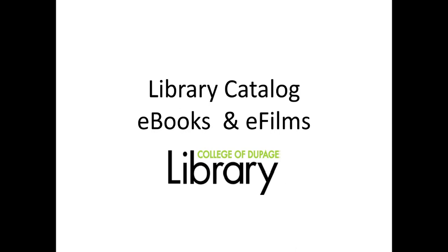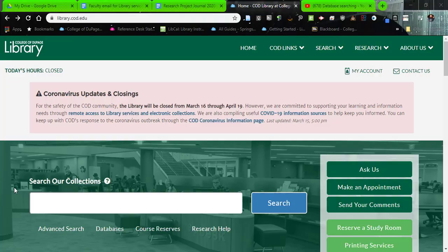Hello, everyone, and welcome to another instructional video at the College of DuPage Library. I'm Jason Ertz, and today I'm going to talk about how we can find e-books and e-film from the library's catalog and website. We're going to do a quick look at how to do this remotely, since these are the materials that are going to be available to us during our remote learning.